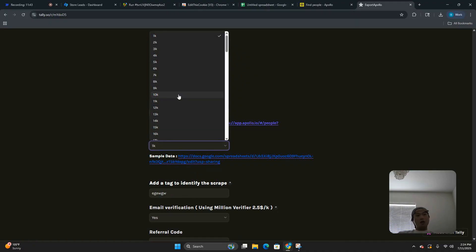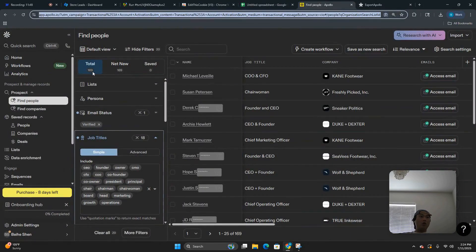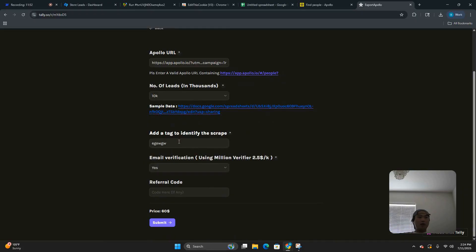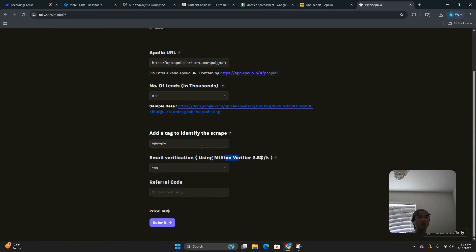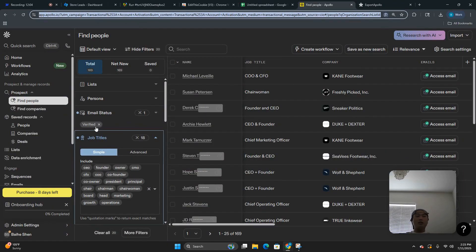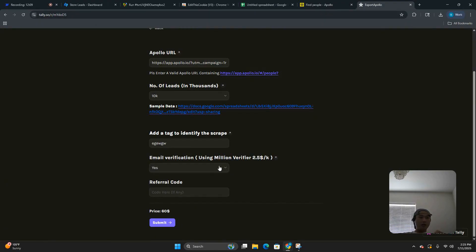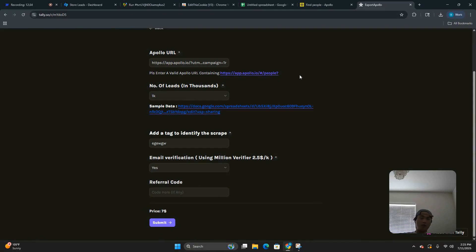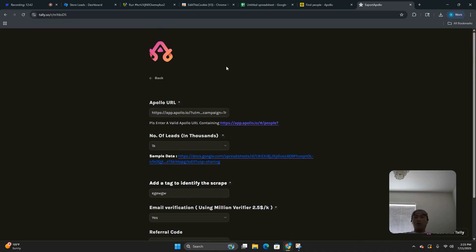Enter how many leads you want — say 10,000 if your list was that large. Then for email verification, click Yes — otherwise you'd have to go to somewhere like Million Verifier and do it yourself. Even when you click Verified in Apollo, it's only 60 to 70 percent actually verified, so enabling this gives you a clean lead list. No referral code needed. Click Submit — even for 1,000 leads it's only about $7. Once you submit, you'll get an email from the ExportApollo team with all your leads in a CSV. Very simple — thanks guys.